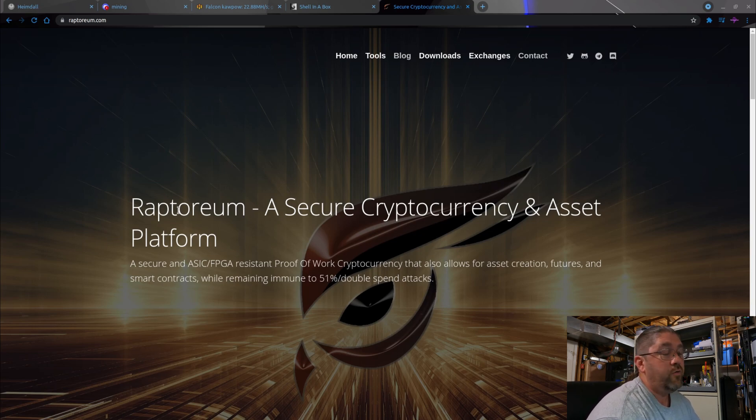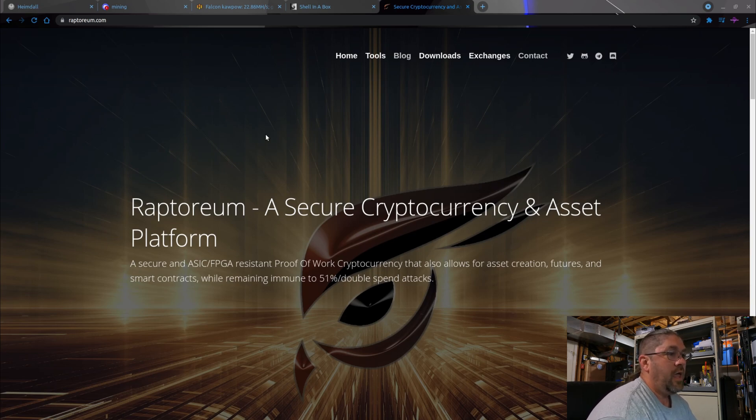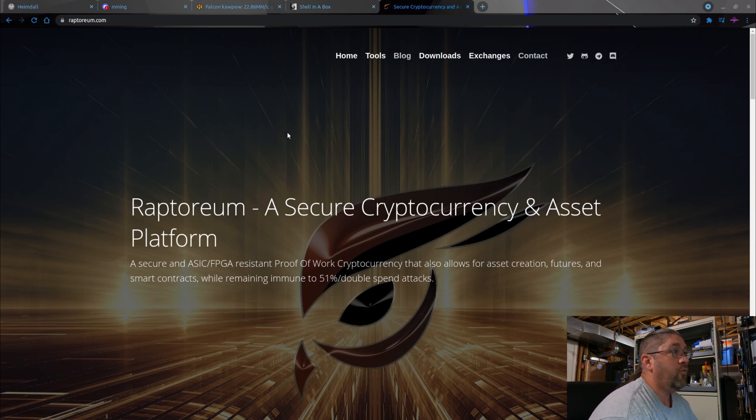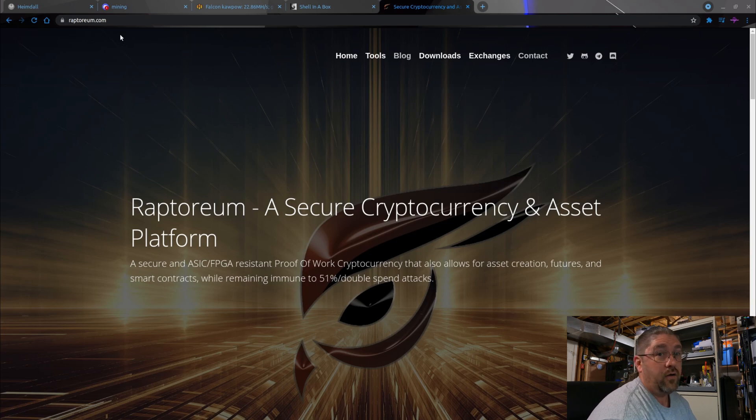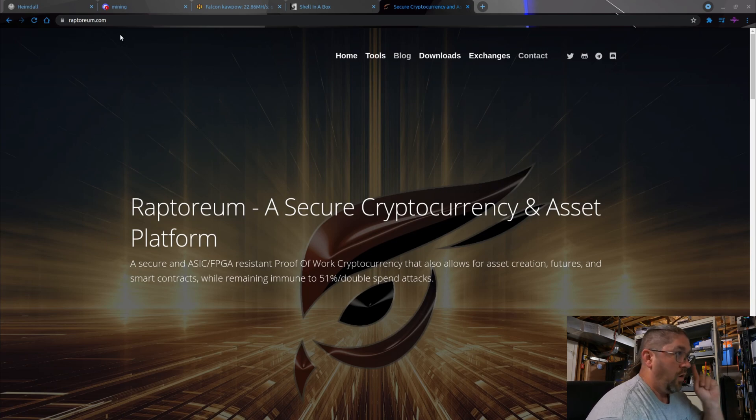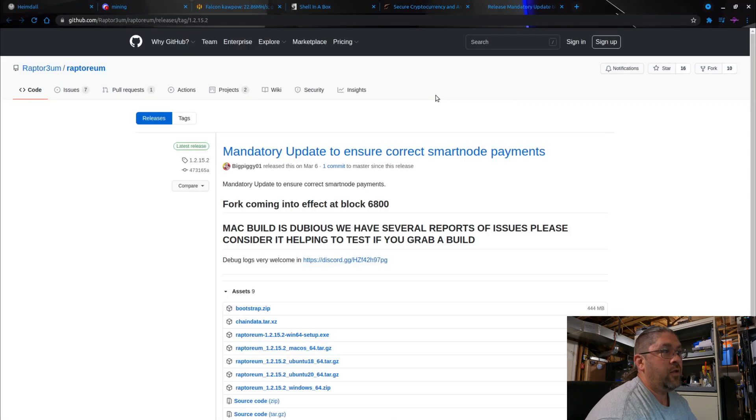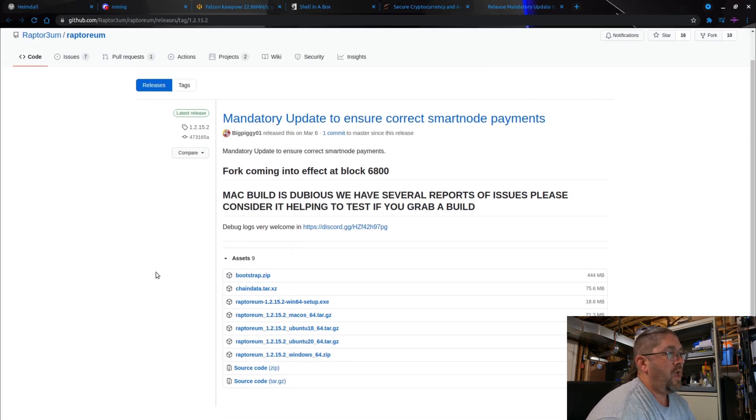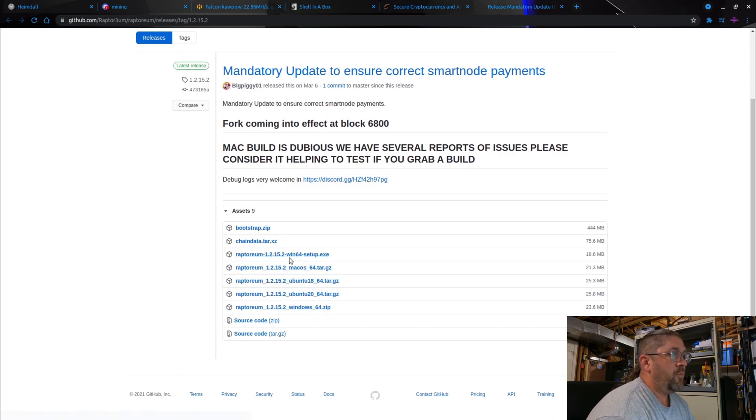First we're on their main website right here, and like any other coin you need to get a wallet. For a wallet, go to downloads right on their web page at raptoreum.com. Downloads will take you to their GitHub page which has their wallets on here.